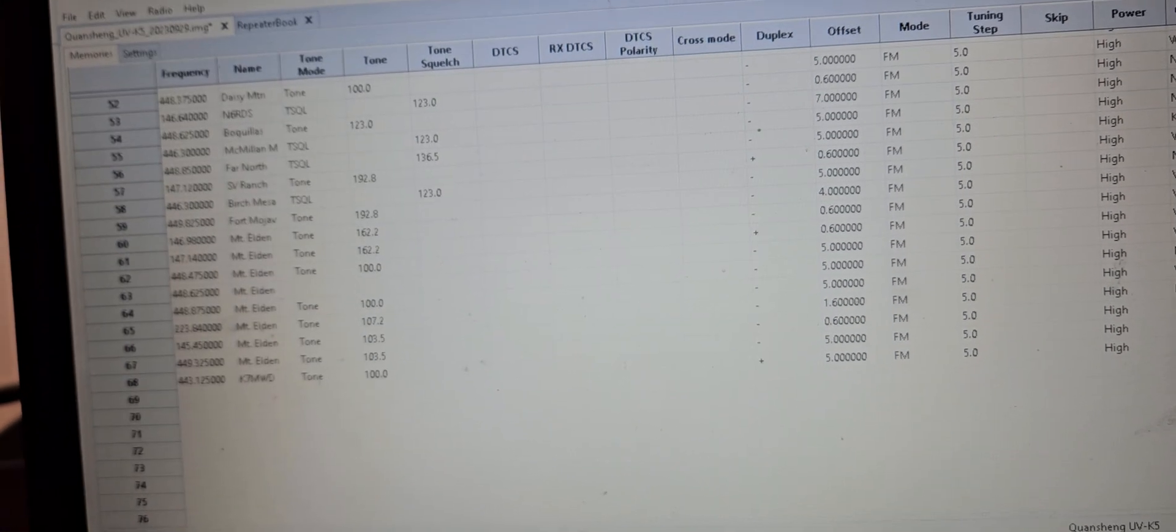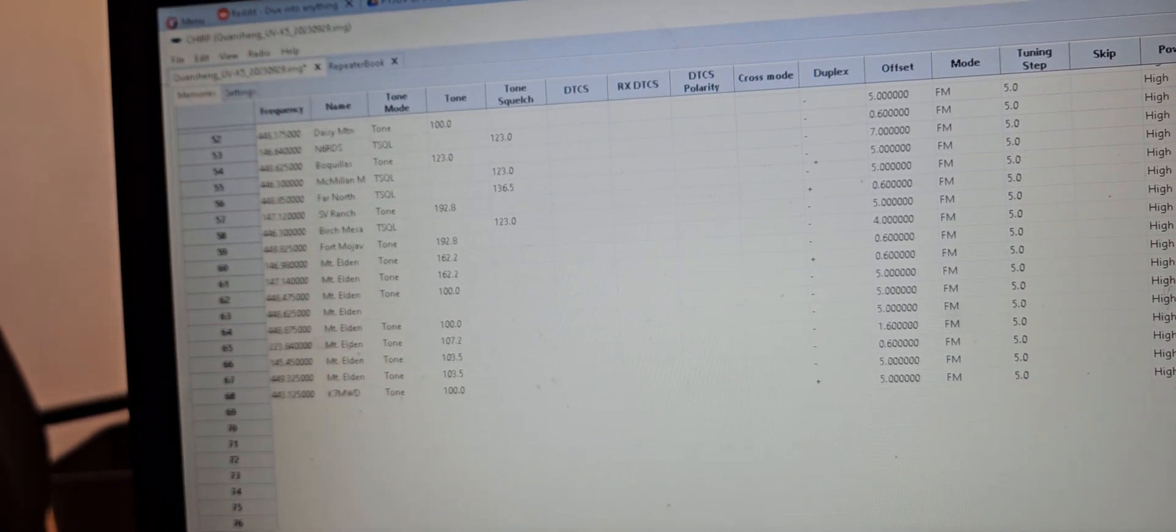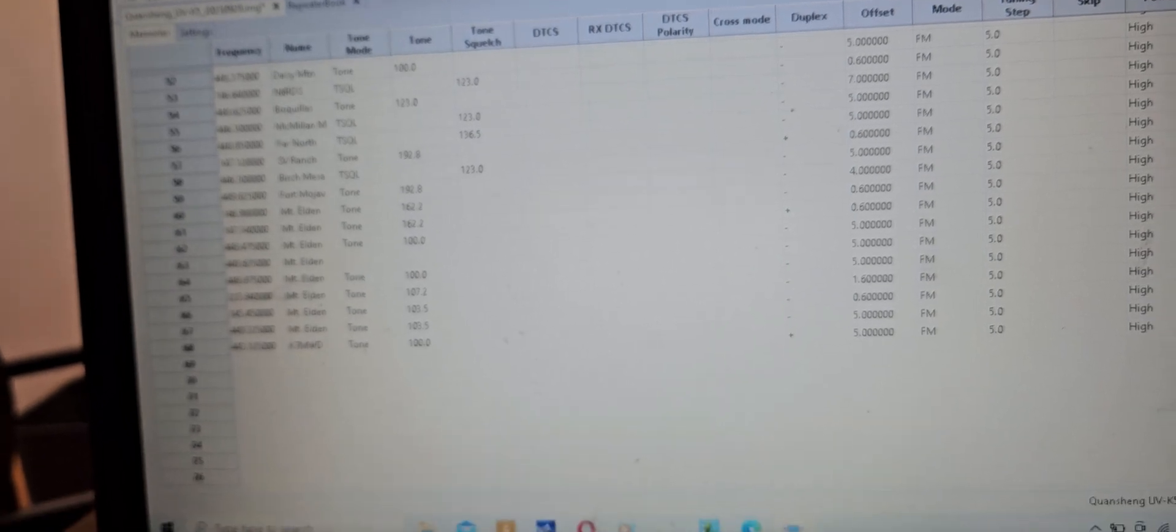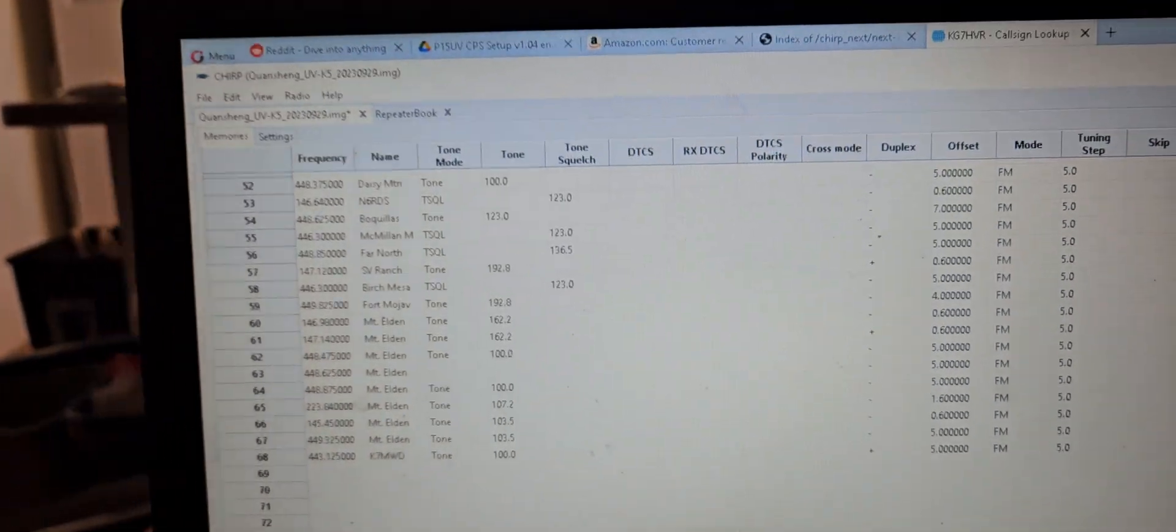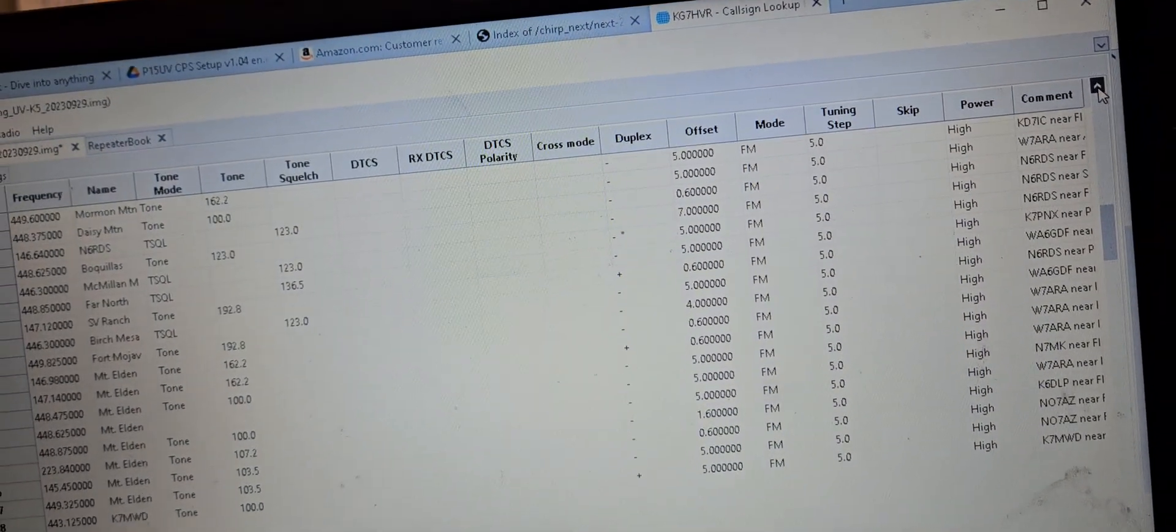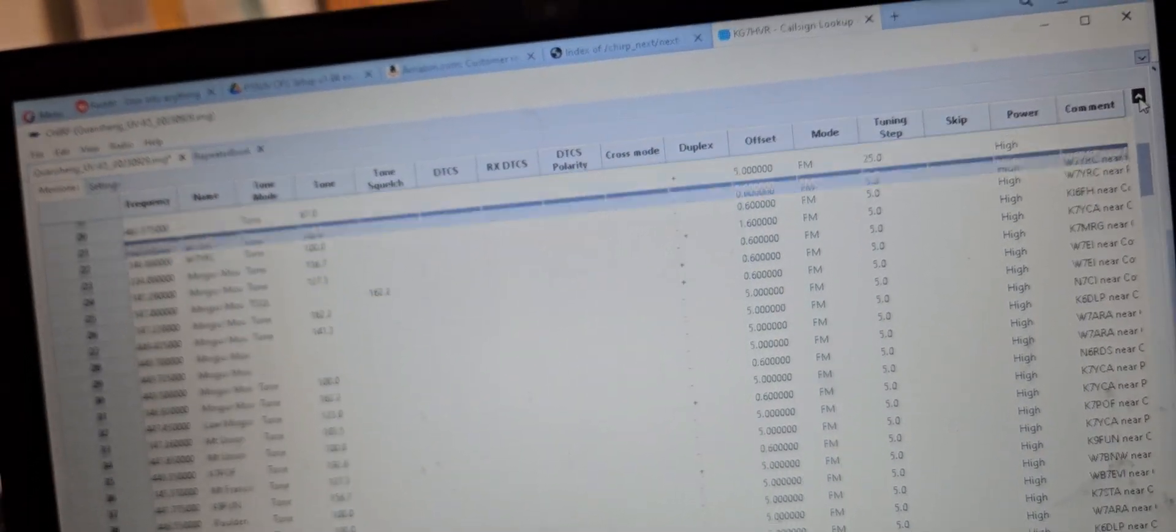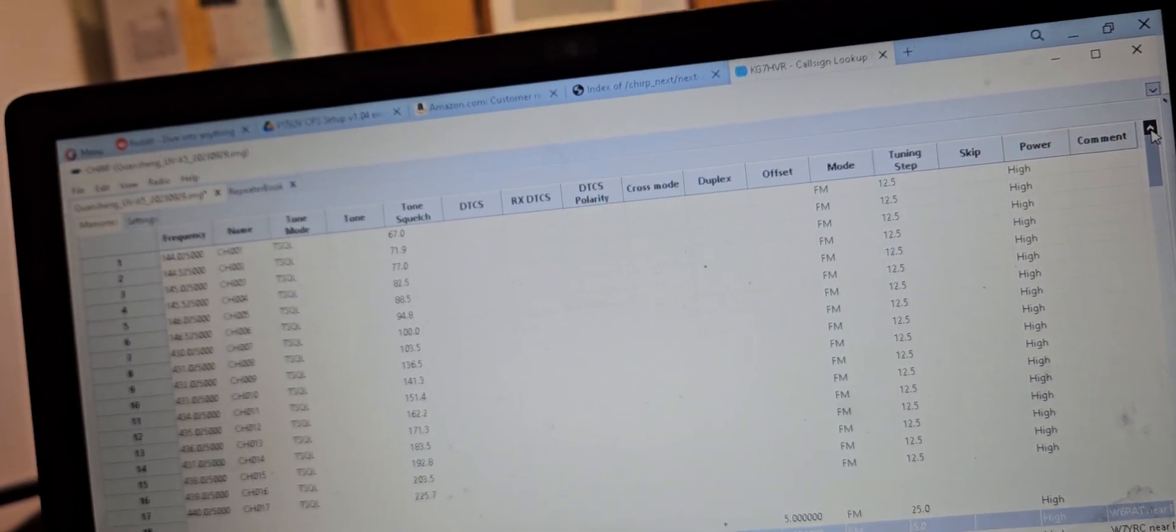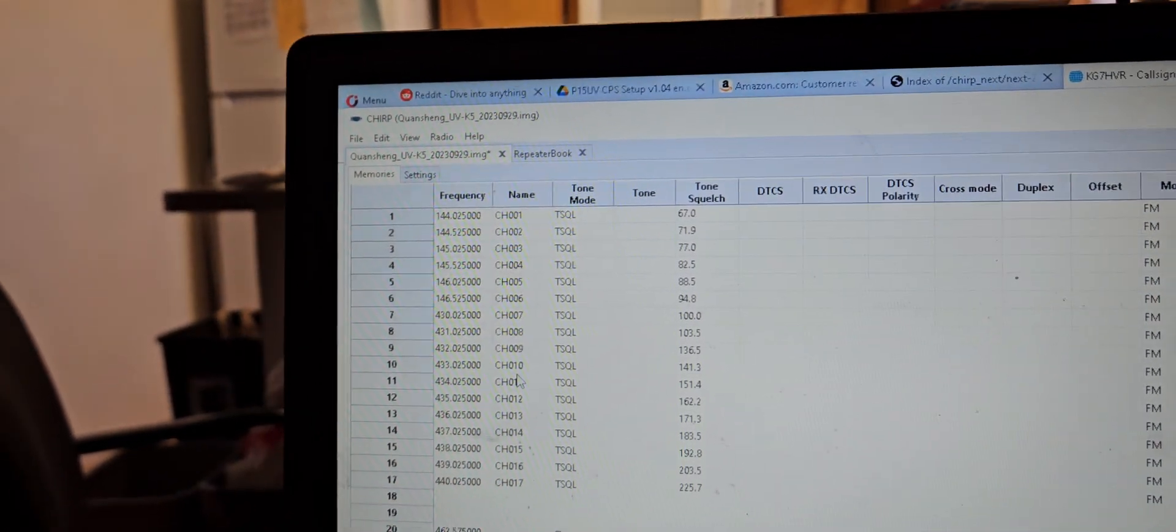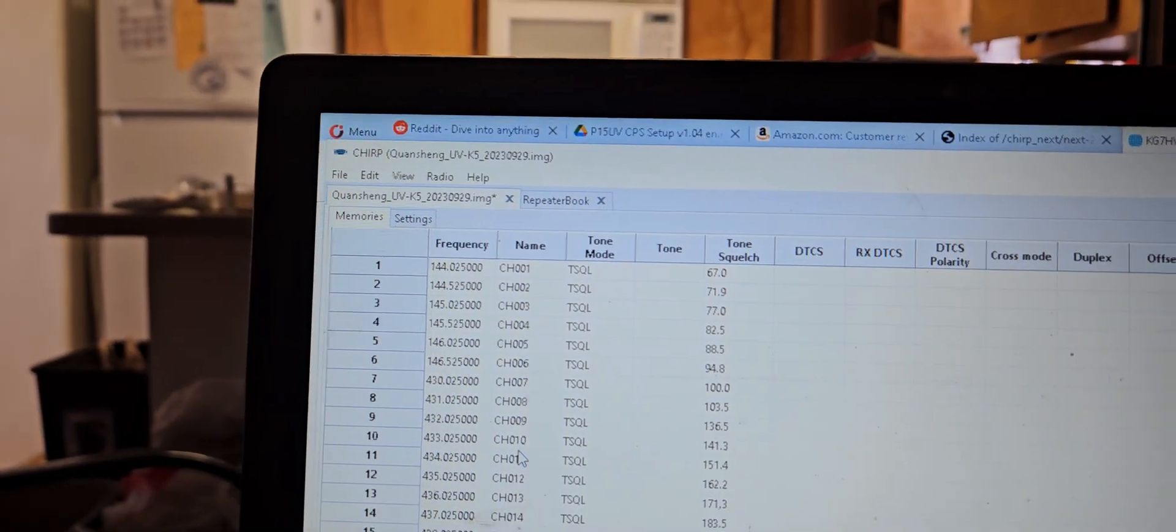So I didn't even check any of these repeaters to see what I'm even putting in my radio. But it looks pretty simple, straightforward. Yeah, let's see, I don't know what this is.